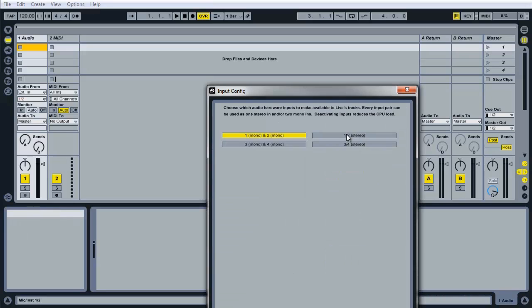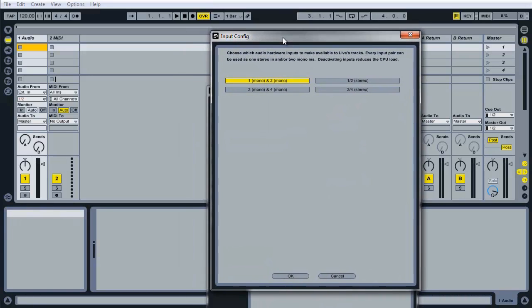Next we'll make sure that the input config is set correctly. In this case I only have one microphone connected to it, so we'll just make sure that that is on.